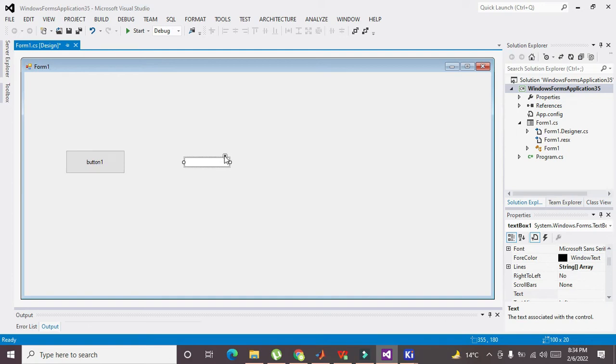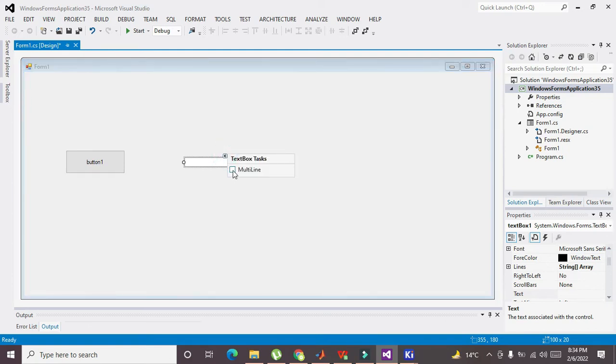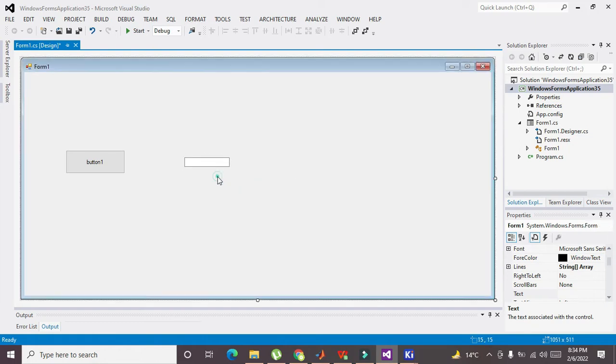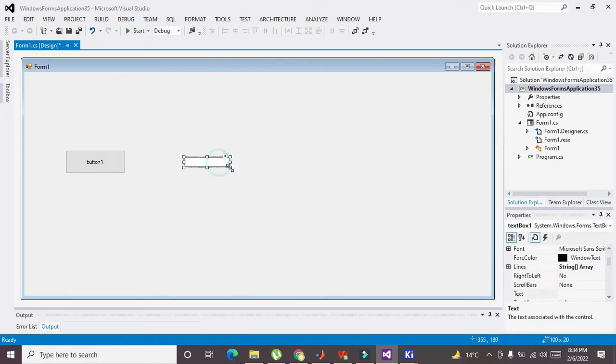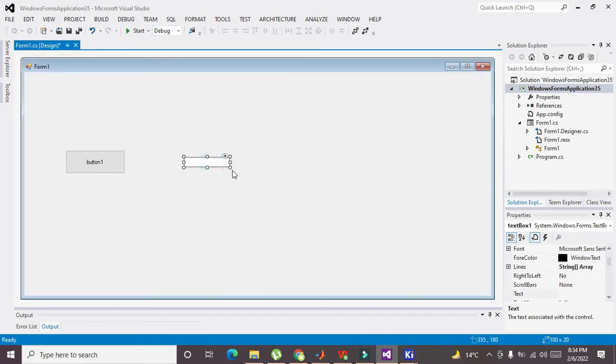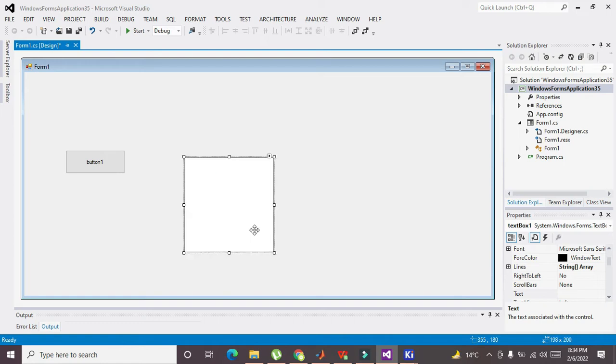Now you can see a little arrow on the top of that text box. You need to click on it and it will display an option for multi-line. Now it is changed to multi-lines. We can make it a little big as well.